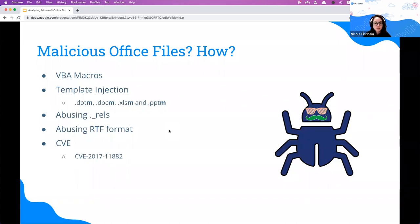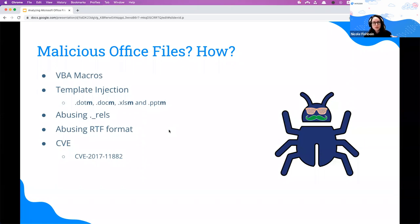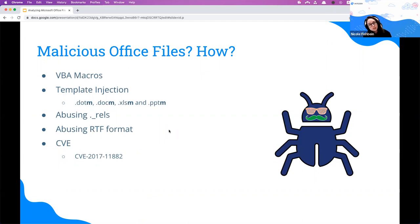Now we need to understand how attackers abuse these files. First, macros. Macros are a very useful productivity tool — if you have a repetitive task, macros can automate it. You can record your actions or use a script in VBA to write commands. But they're also very dangerous because threat actors can use VBA to execute code on your machine, gather information about the host, download more payloads and execute them, or hide malware.